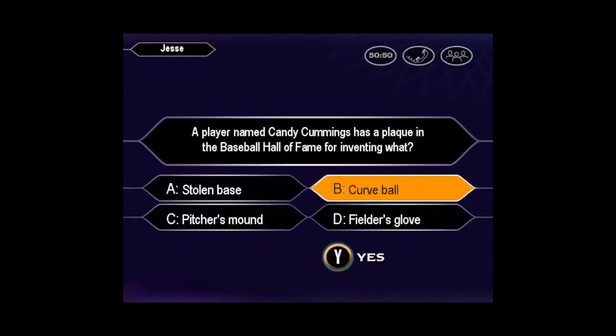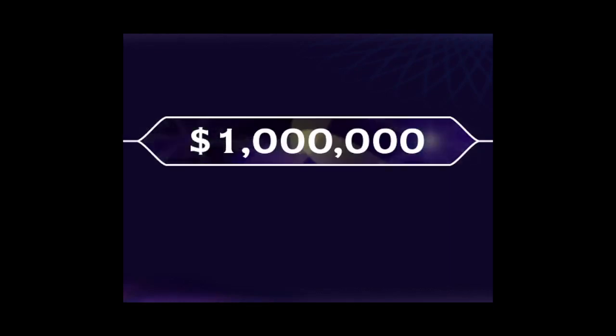Is that your final answer? Pretty sure it's B, huh? You're right. Congratulations on becoming the world's newest millionaire.